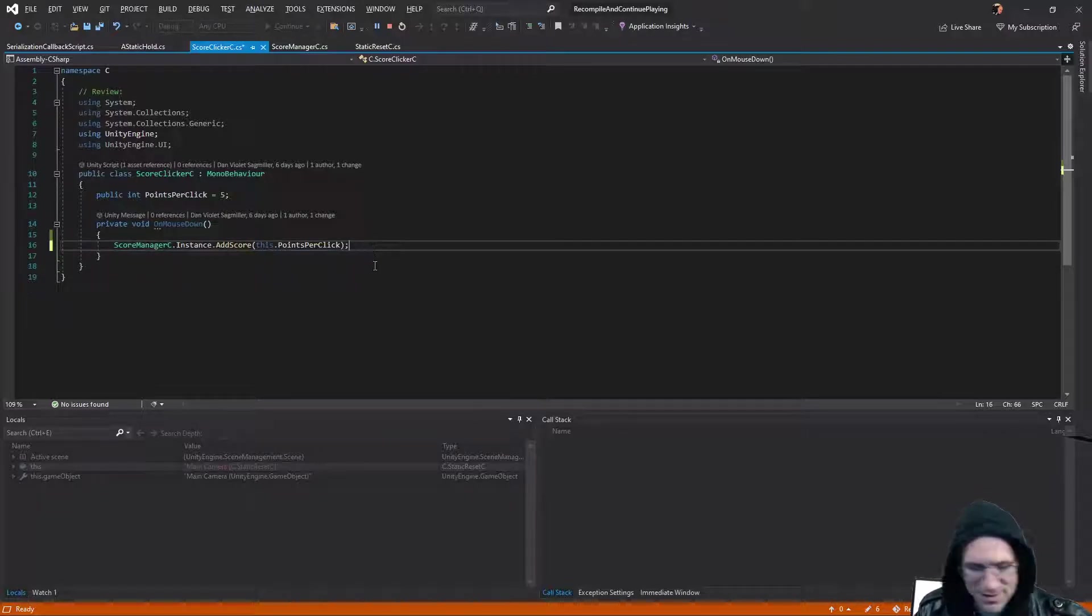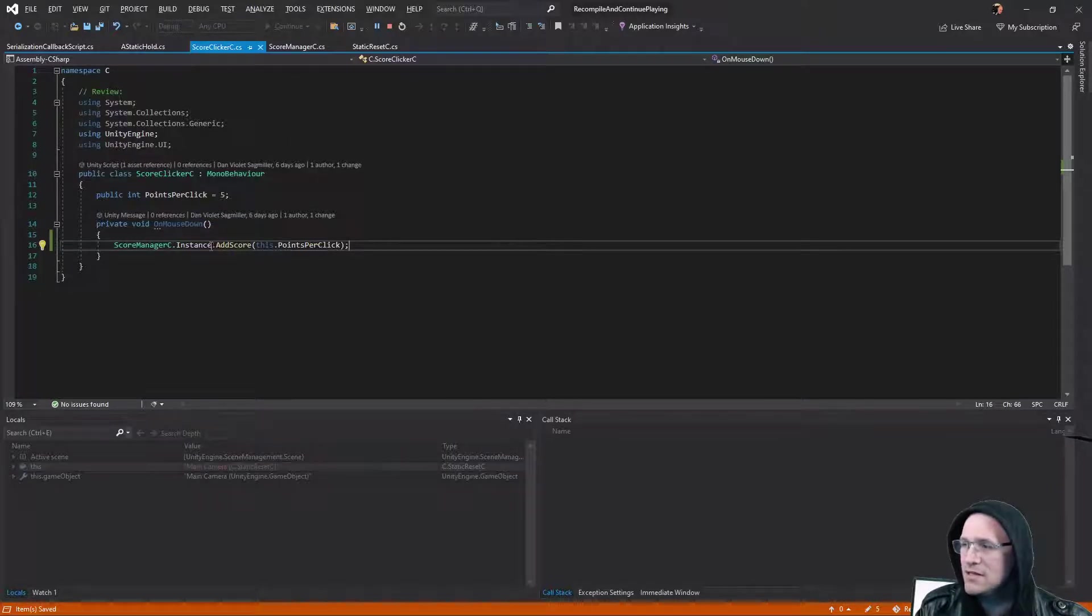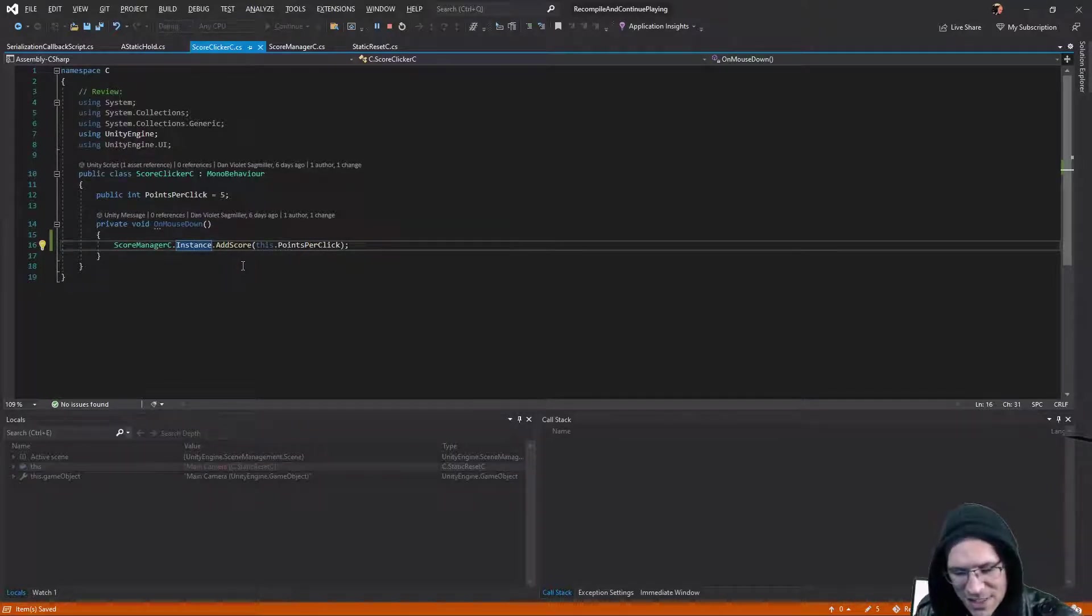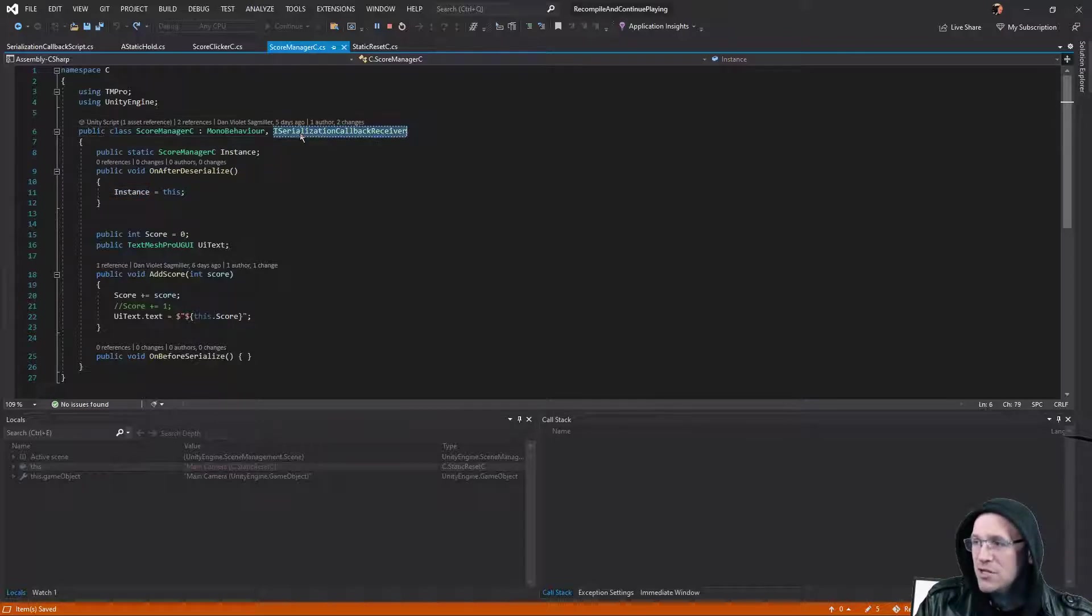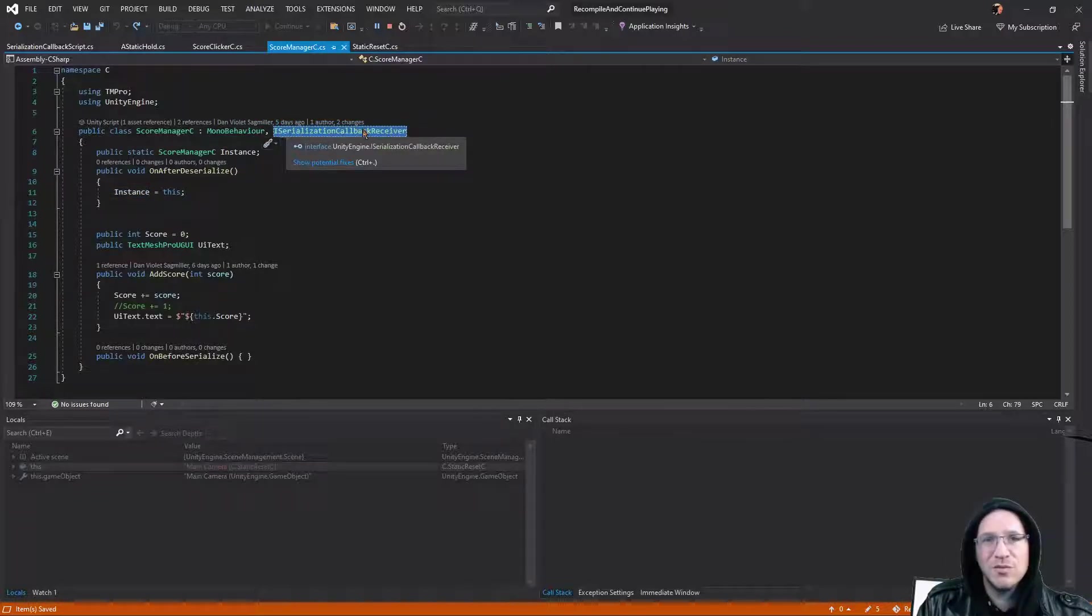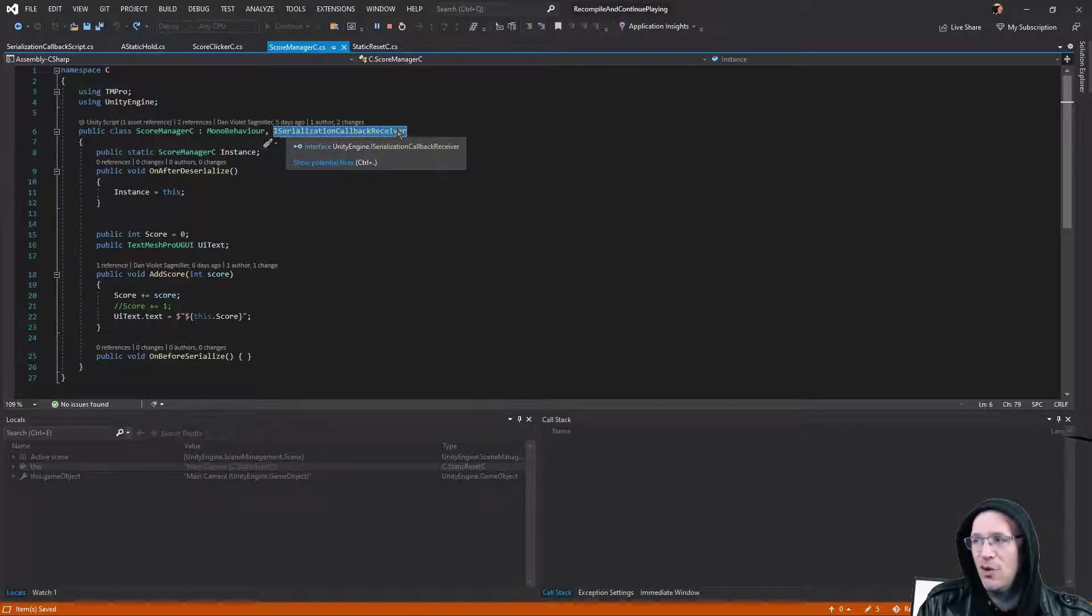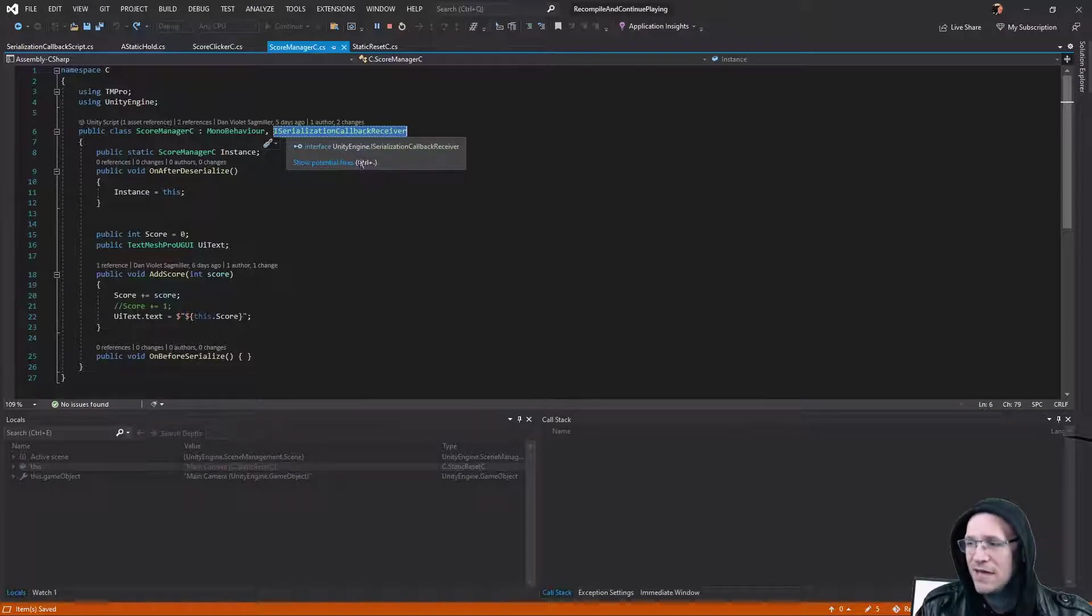I'm going to get rid of that. Save it, and then let's go take a look at our instance and see how it's set up. This is it. You put on your mono behavior an interface. It's the ISerializationCallbackReceiver. That's part of Unity engine. It's just built into the system. That gives you a couple of functions.